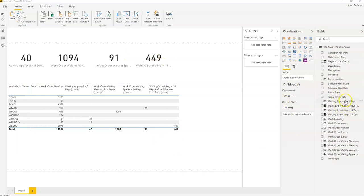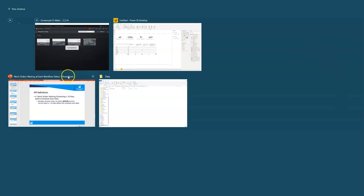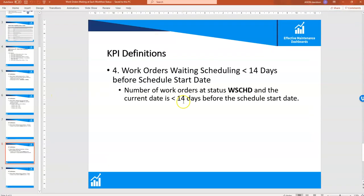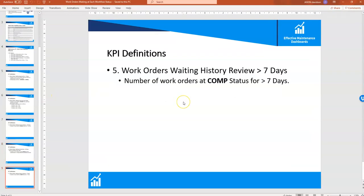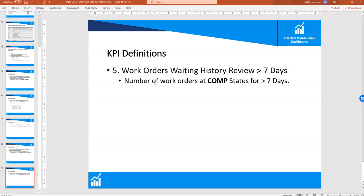This one is looking at work orders. Let's go back to our presentation. These are work orders waiting history review for greater than seven days, so the work order has been physically or technically complete and it just requires a review of the actual information. So work orders at comp status for greater than seven days.